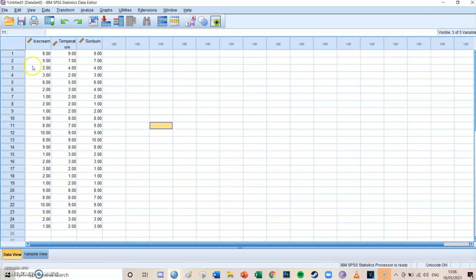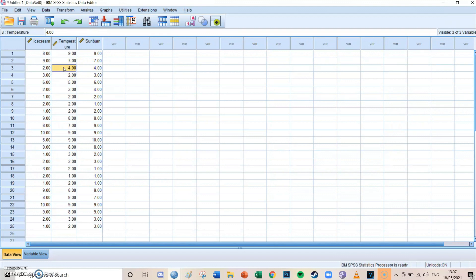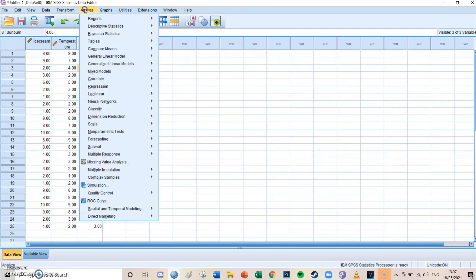We've still got the same model as last time — the relationship between ice cream, the amount of ice creams you eat on a scale of one to ten, and the amount of sunburns you have on a scale of one to ten. At first, a simple linear regression showed quite a big relationship, but once we took the confounder — temperature on a scale of one to ten — into account, we found the true relationship between ice cream and sunburn wasn't significant.